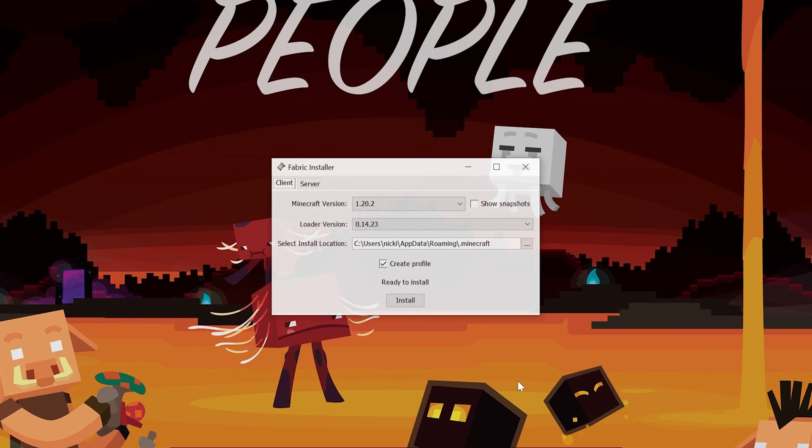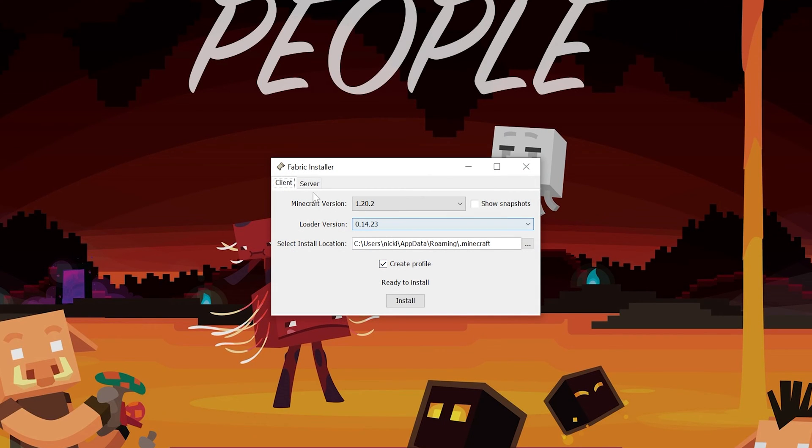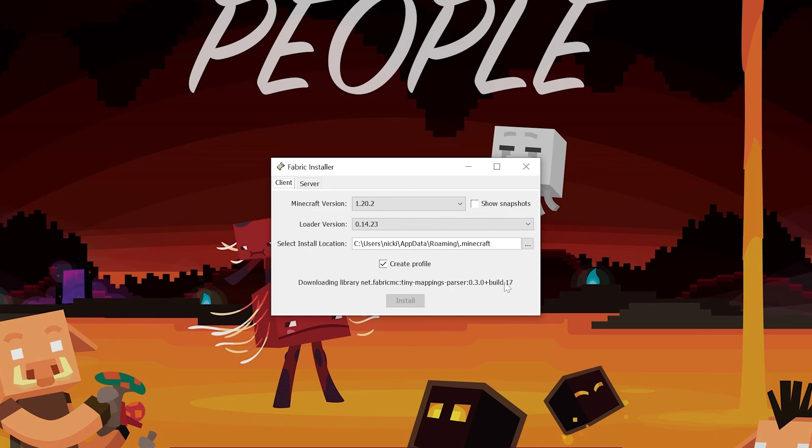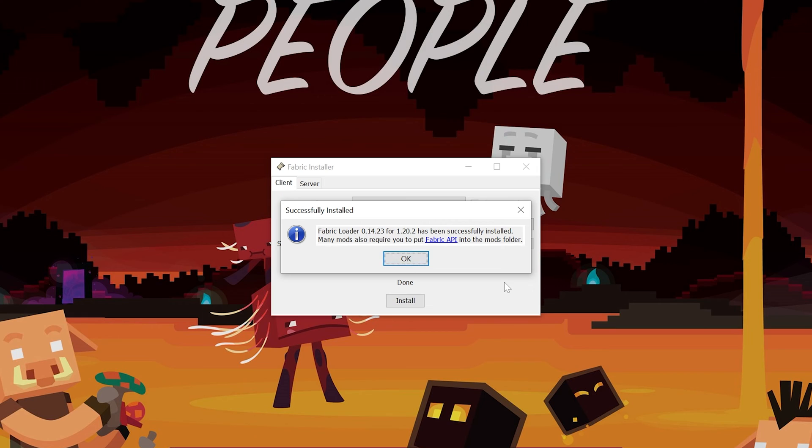That will then open up the Mod Installer, or the Fabric Installer I should say, for Fabric 1.20.2. You want to make sure 1.20.2 is selected here. Make sure Create Profile is checked, and then click Install. Fabric's going to install super quickly.